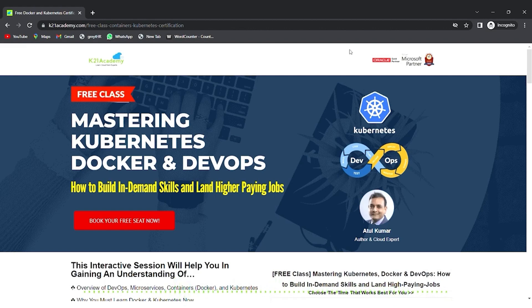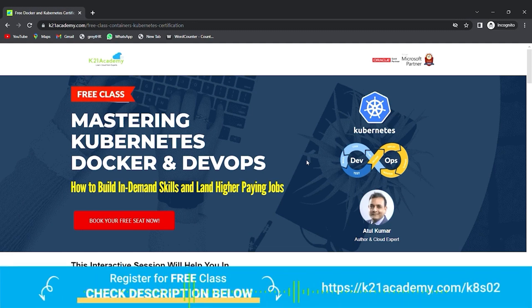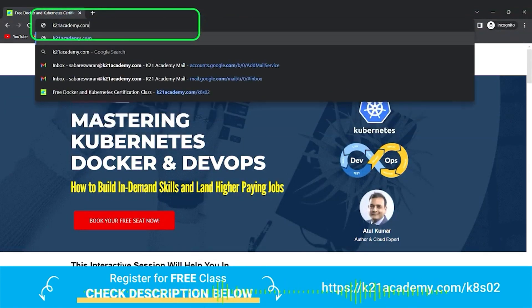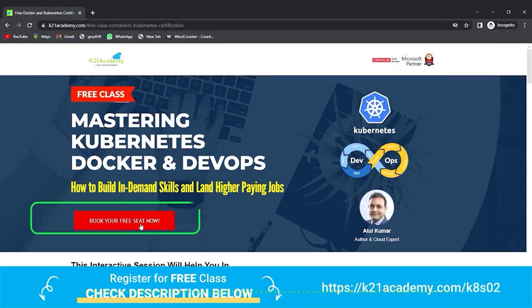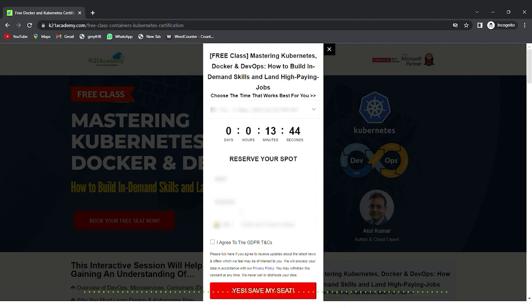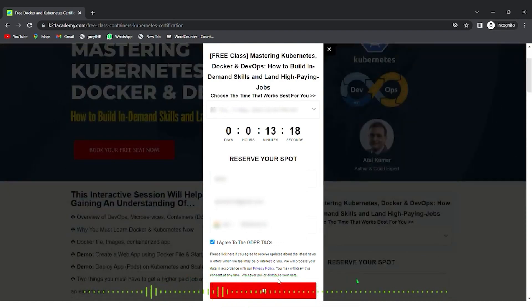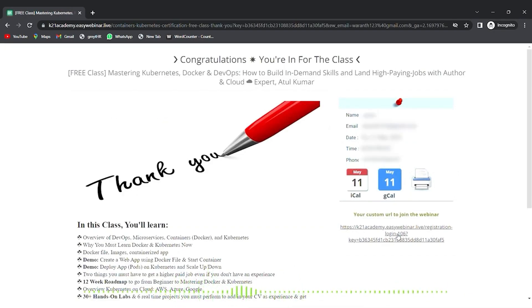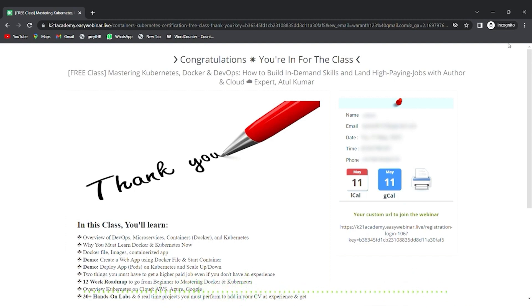This is an expert segment from Team K21 Academy. If you want a deeper dive and want to build a career in Kubernetes and Docker including DevOps, we have a free class on mastering Kubernetes, Docker, and DevOps. Visit k21academy.com/k8s02, click 'Book Your Free Seat Now', select an event date, enter your name, email, and phone number, and save your seat. Add it to your calendar and I'll see you in the free class — take care and keep learning.